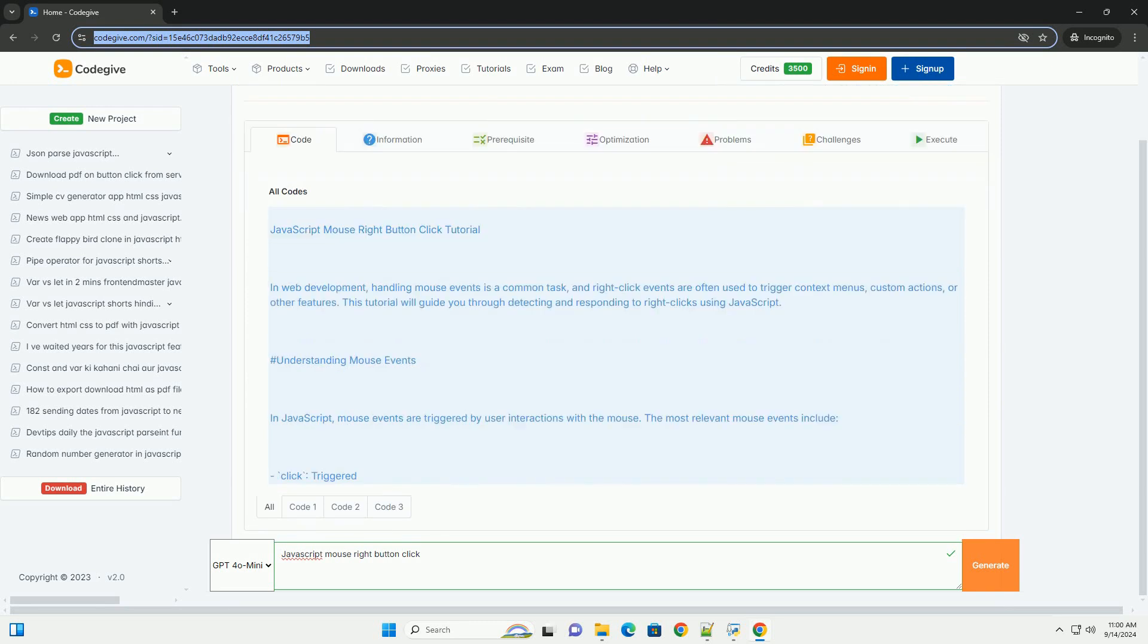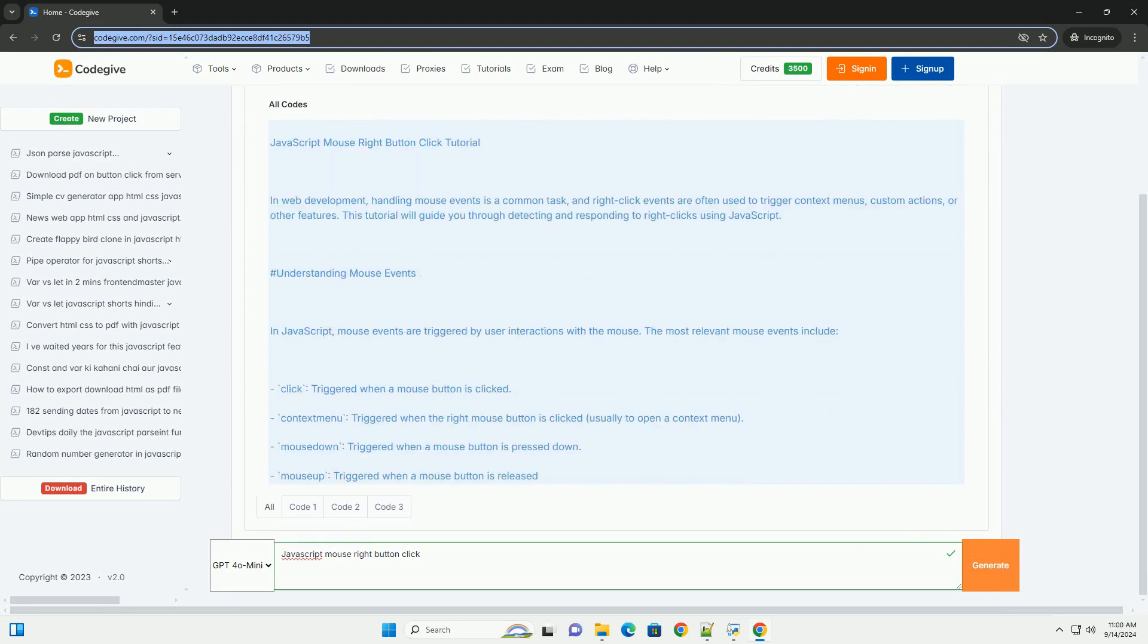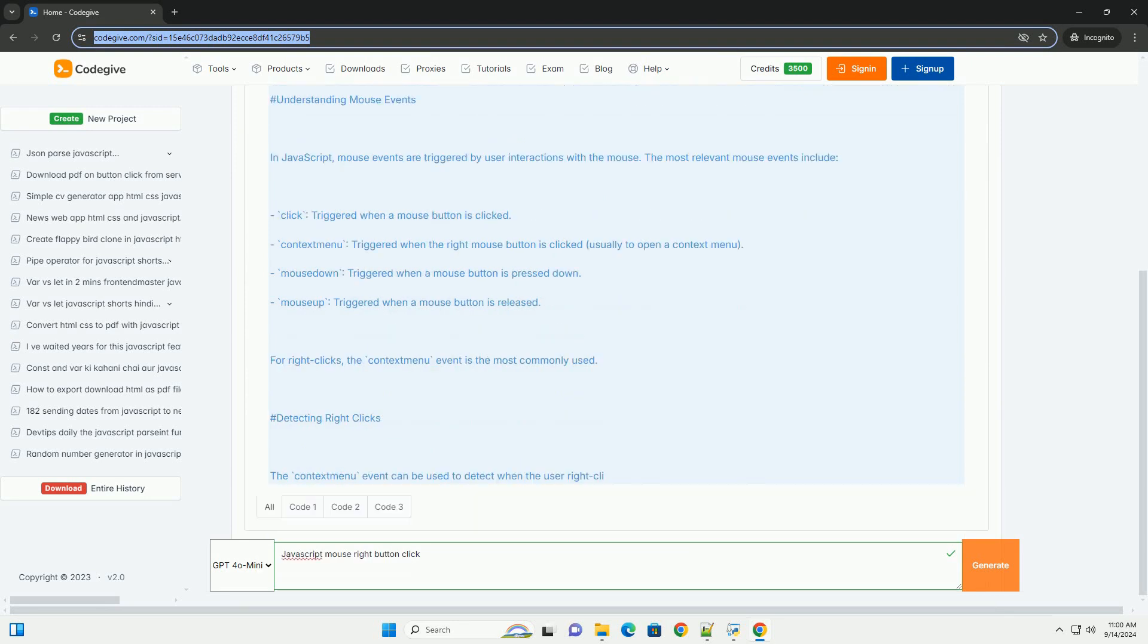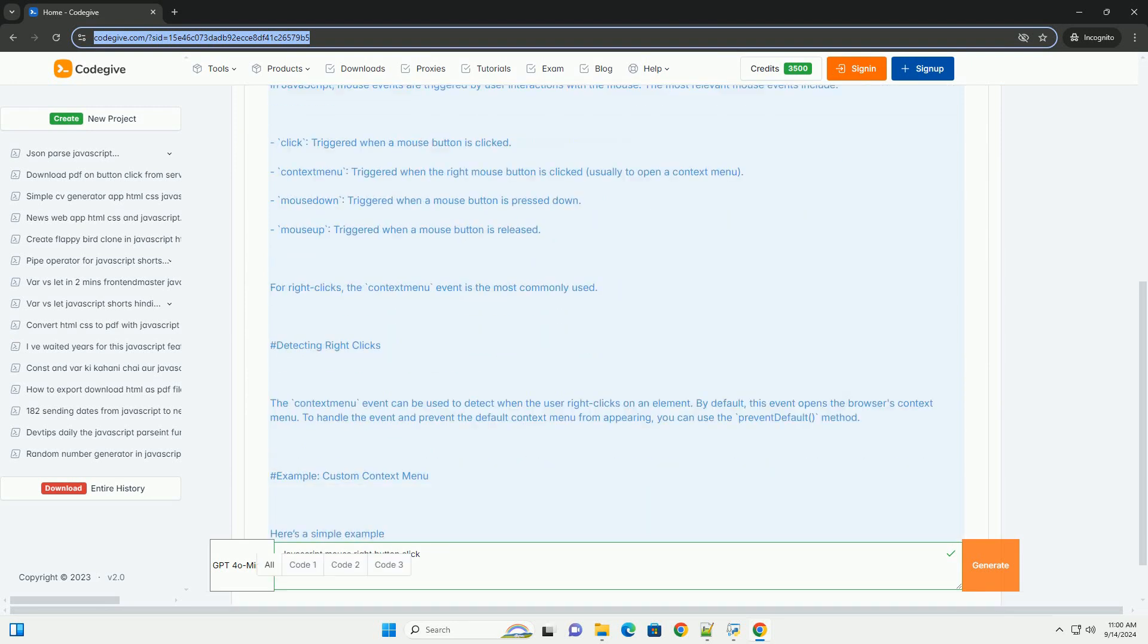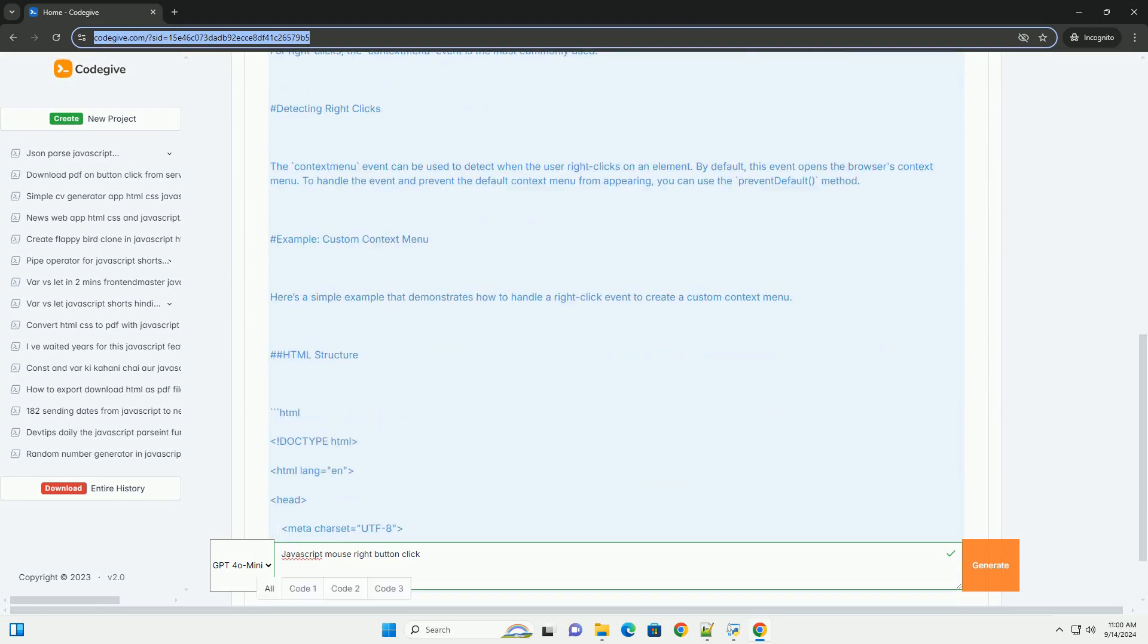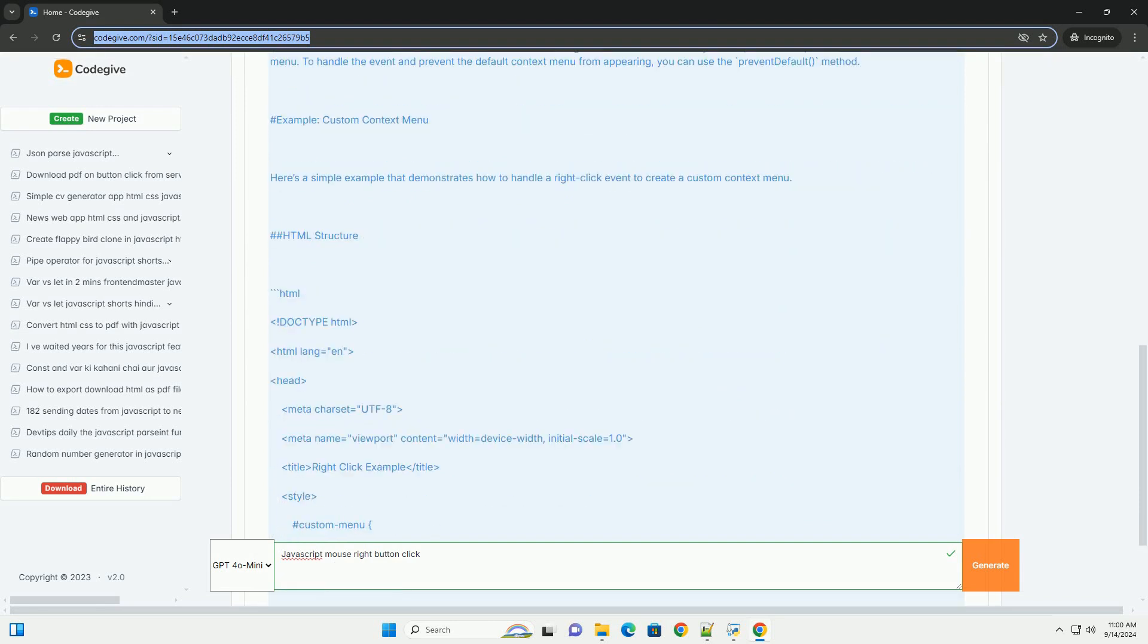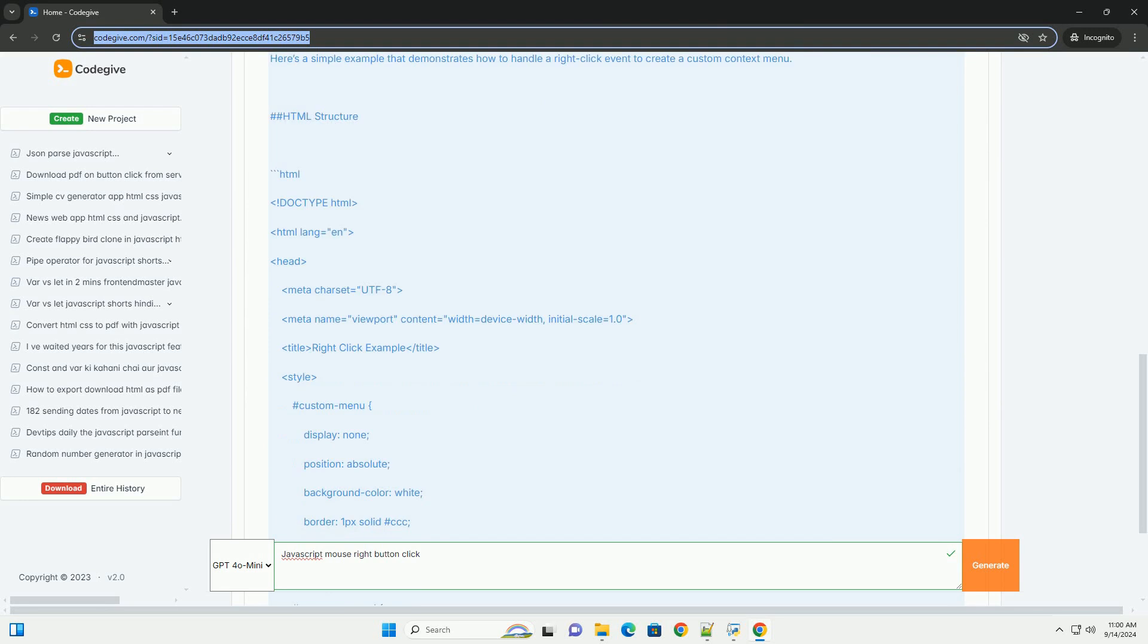In JavaScript, handling a mouse right-button click typically involves using event listeners to detect the context menu event, which is triggered when the user right-clicks on an element. By default, right-clicking opens the context menu.